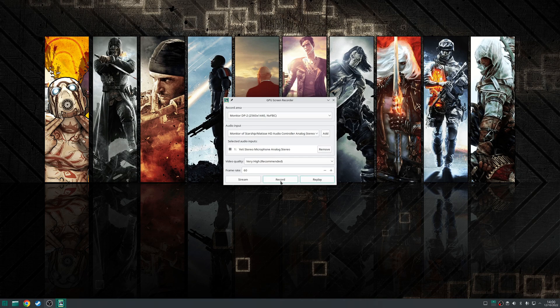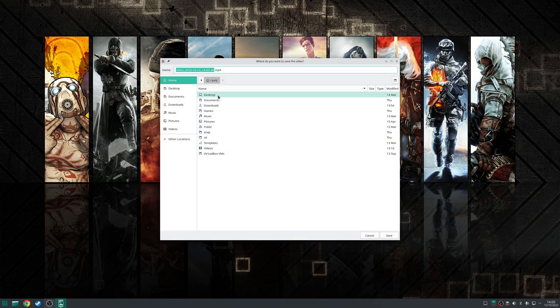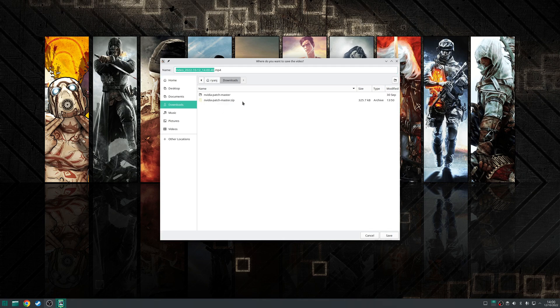For my demonstration I'm going to choose the option here to record and I'll just choose shall we put we'll put it in the downloads and we'll call this test.